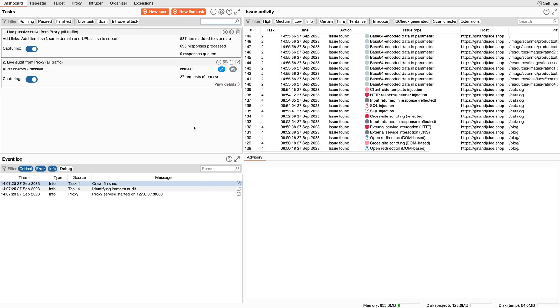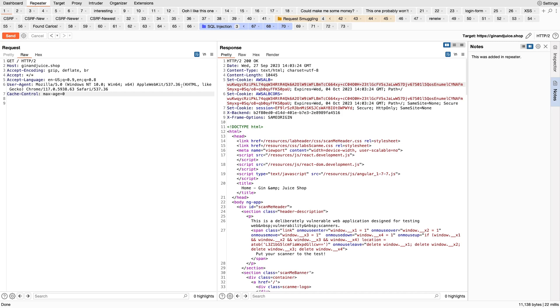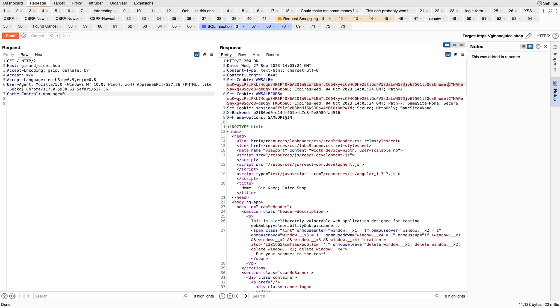That's a well-timed automatic backup. Here I am on the dashboard. If I move over to the Repeater tab, you can see that I've tried to collate all the interesting requests with their responses in Repeater using Repeater tabs.